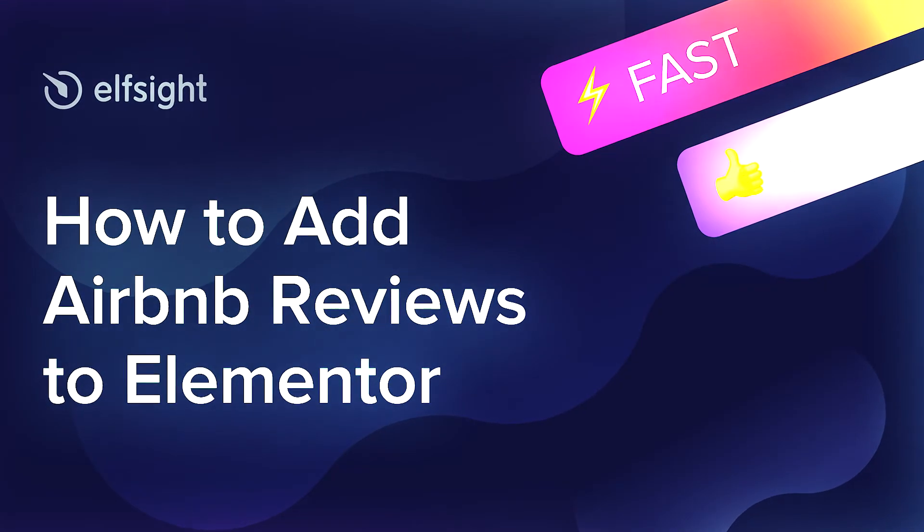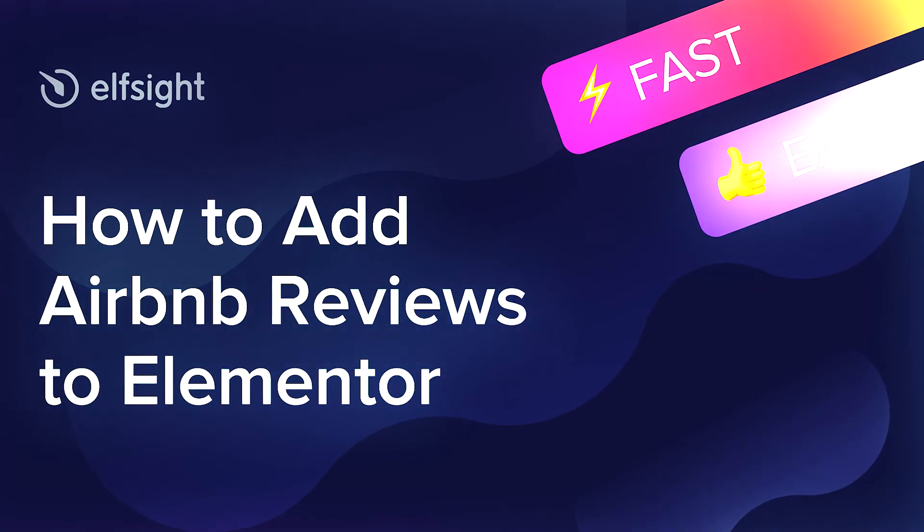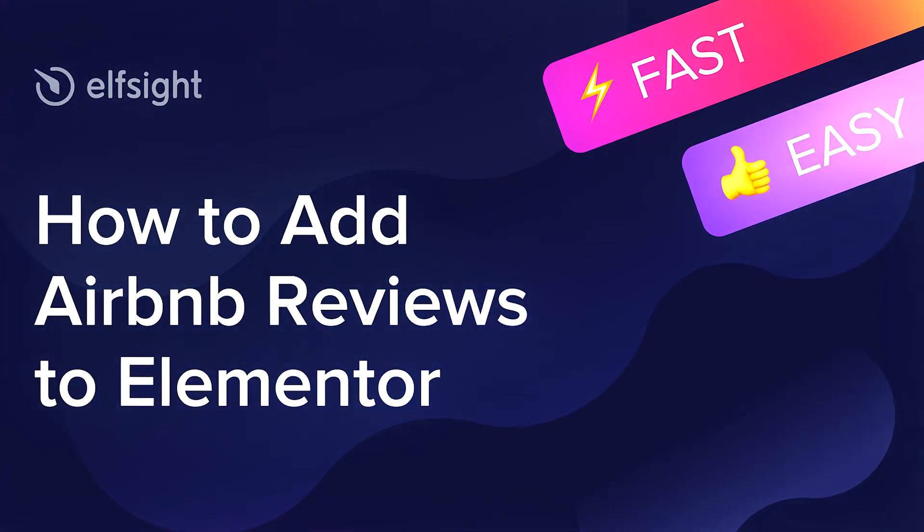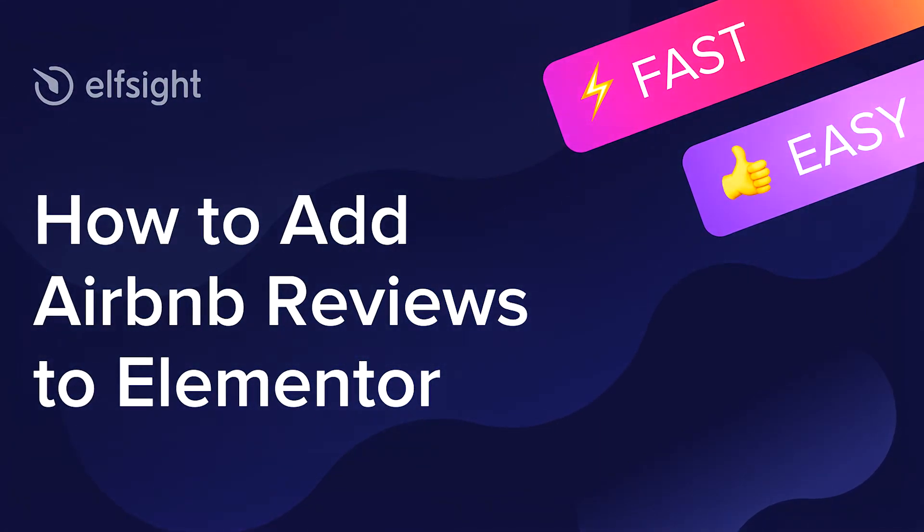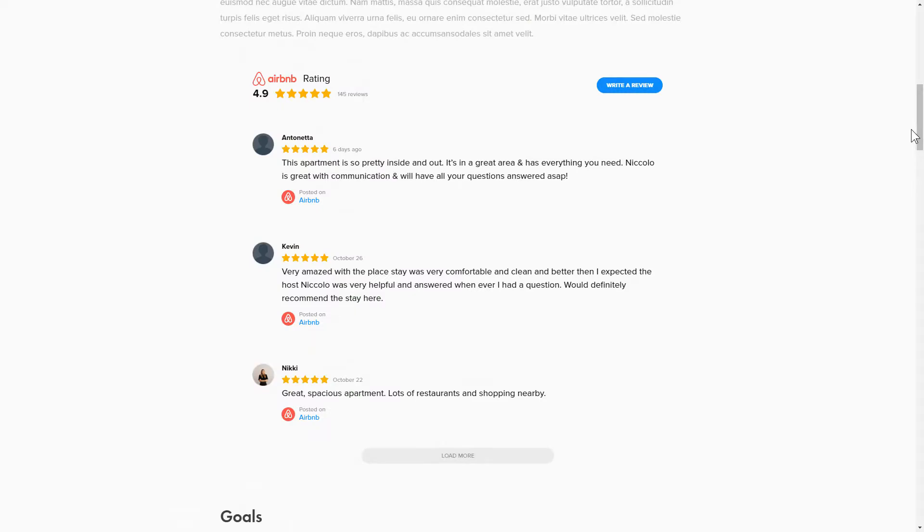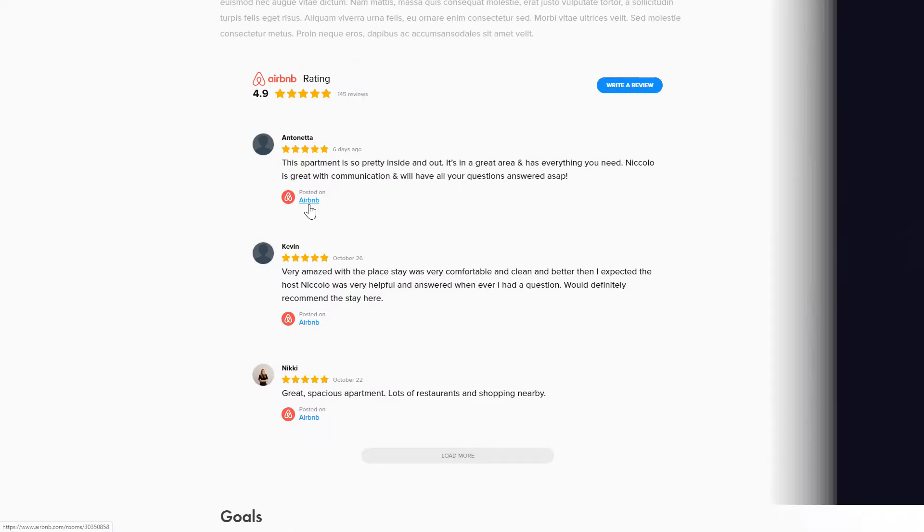Hi everyone, this is Maggie from Elfsight. In this guide, I'm going to show you how to add Airbnb reviews to your website. It only takes 2 minutes and you don't need any specific skills to do it.